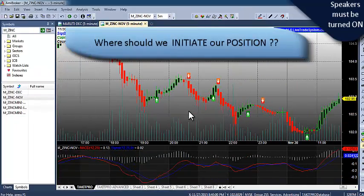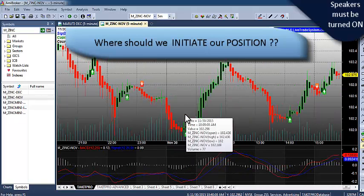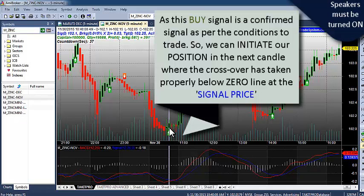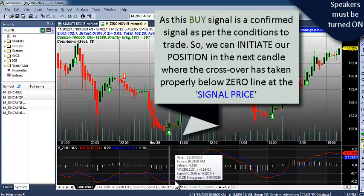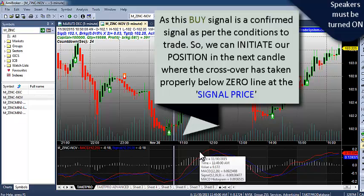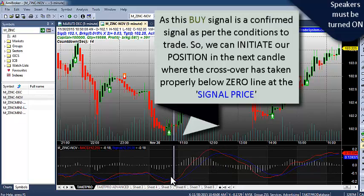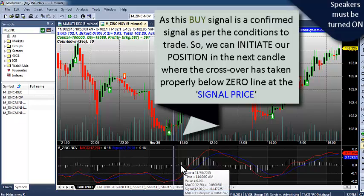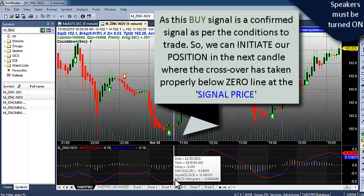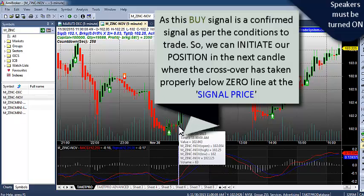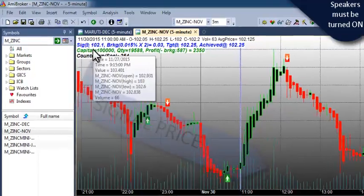The most important point is where we should initiate our position. For a buy signal, as we can see, the signal has been confirmed. Along with the signal confirmation, the red line is crossing the blue line and moving in an upward direction with a proper gap. Along with that, this crossover has taken place below the zero line. So this is a confirmed buy signal. We can initiate our position in the next candle where the crossover has taken place properly. So here our trade gets confirmed and we initiate at the nearby signal price.